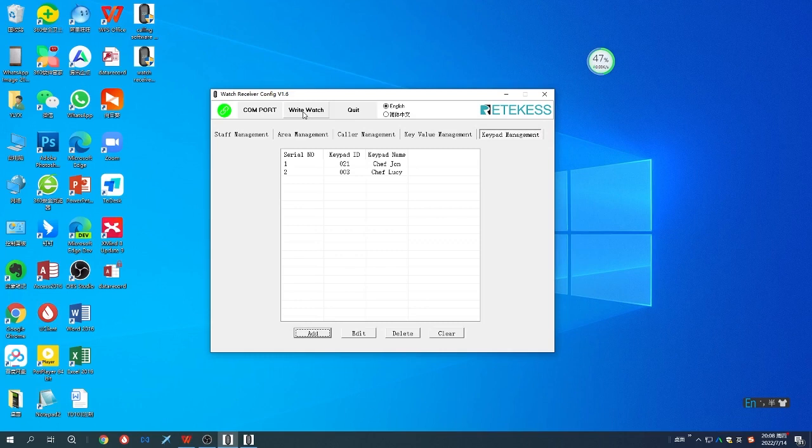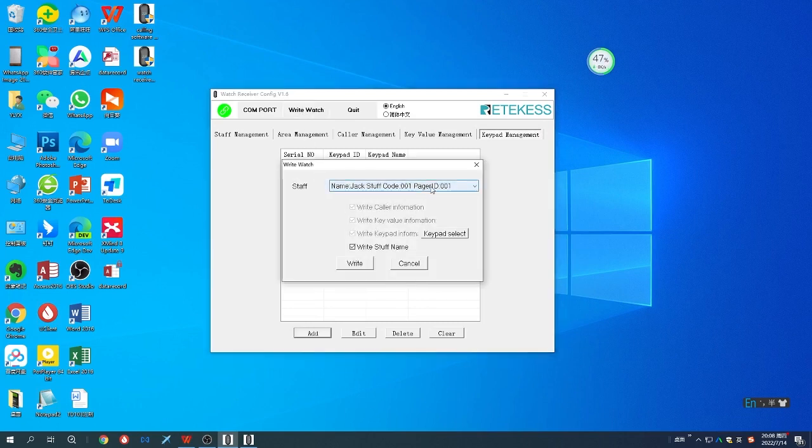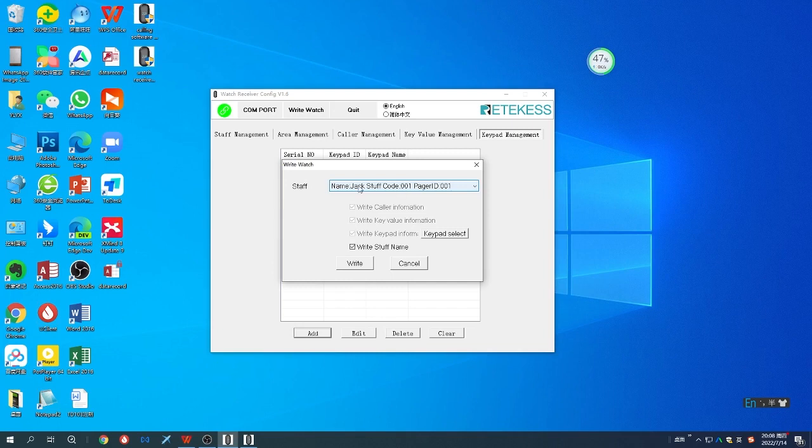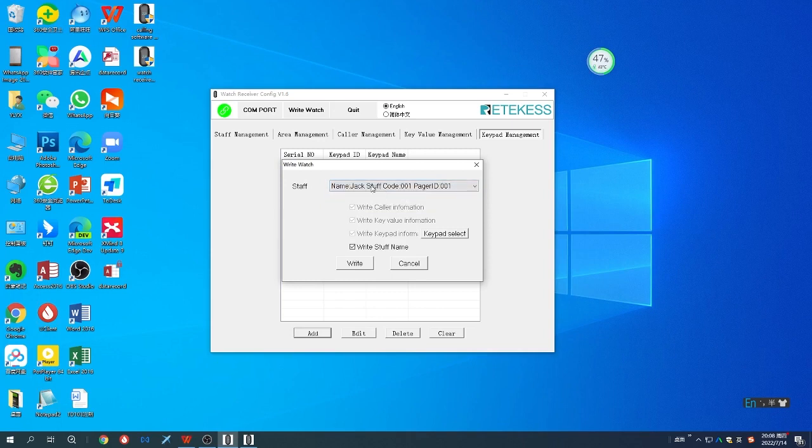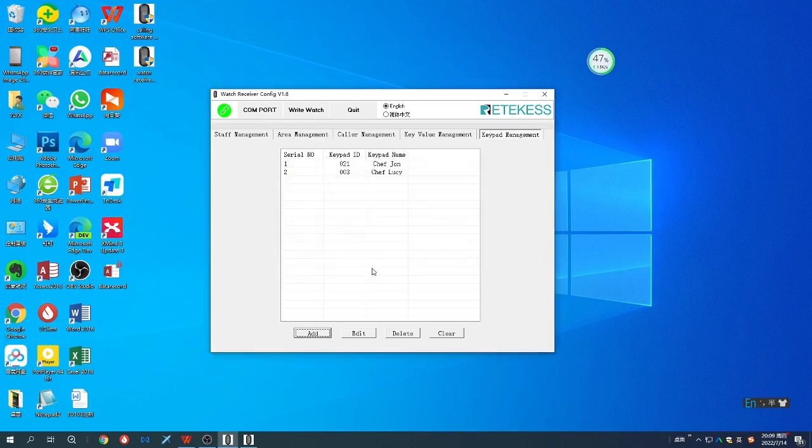When you write to the watch, make sure that one time you can program to one staff. You can choose the staff, Jack, which we just set. Make sure to choose the right staff name, not keep it blank, and write. Otherwise it will be wrong.